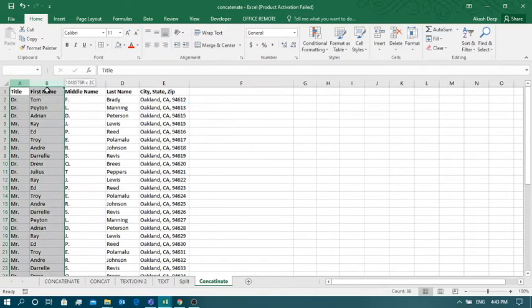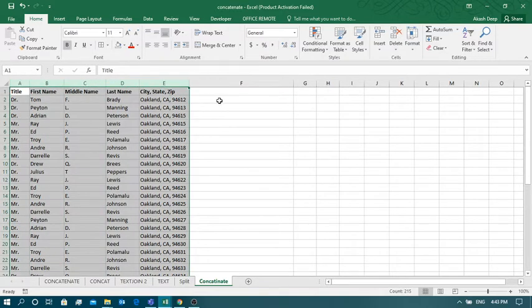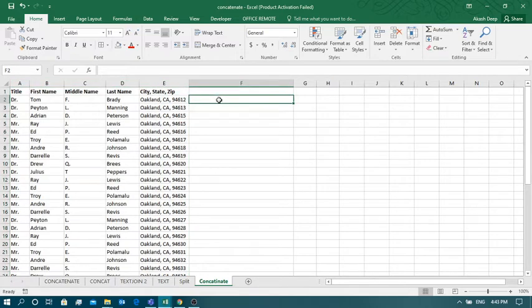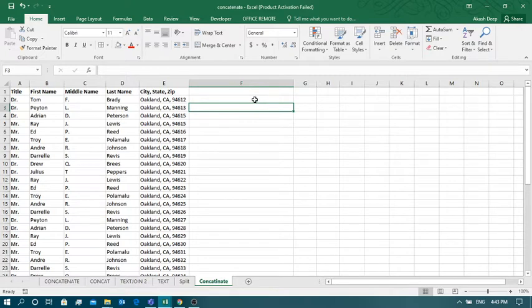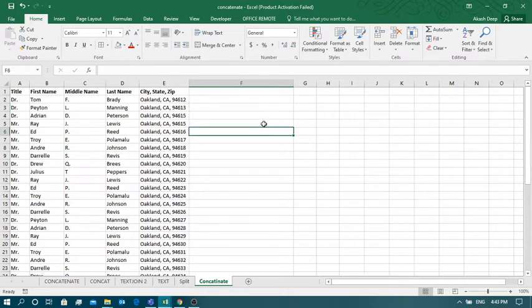The majority of Excel users are still doing this kind of work with the traditional method, which takes lots of time and involves lots of complication. But with the help of Power Query Editor, we do not need to remember any formula — just with the help of a few button clicks, you can solve these kinds of problems very easily.